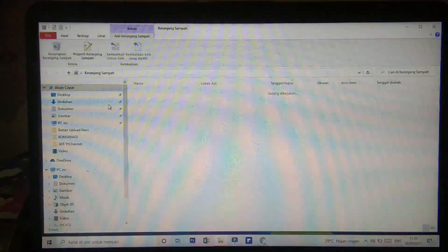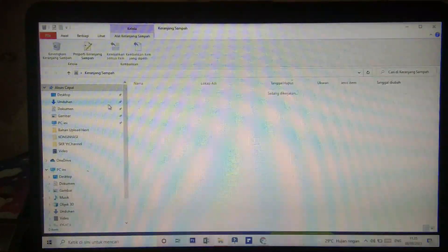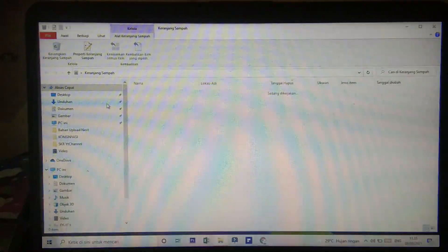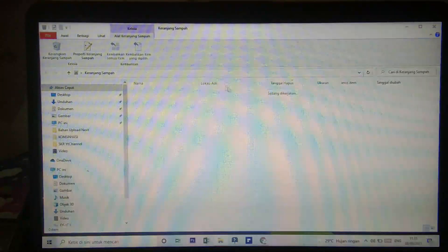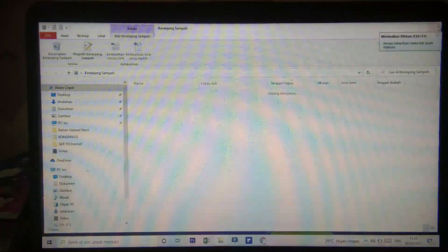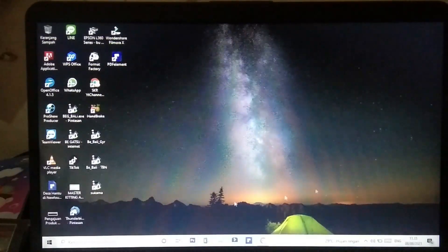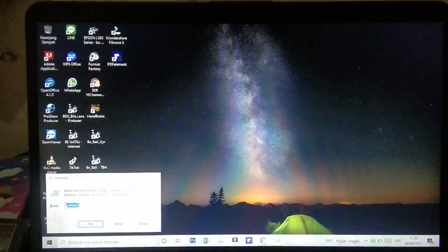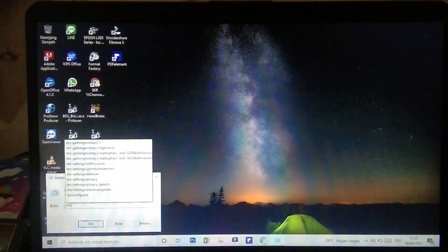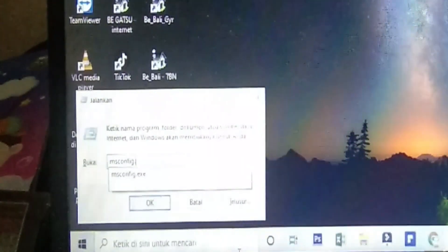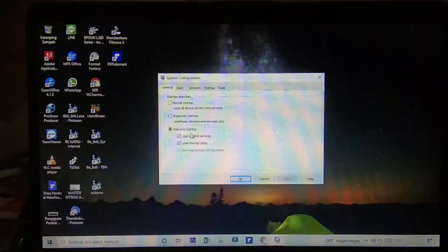Dengan cara menggunakan tiga cara tadi: yang pertama adalah 'temp', yang kedua dengan '%temp%', yang ketiga dengan cara 'prefetch'. Masih ada satu lagi cara yang bisa kalian gunakan untuk mengatasi laptop kalian yang lemot. Kita akan masuk ke sistem — caranya sama kita tekan Windows+R, dari situ kita ketik 'msconfig.exe'.